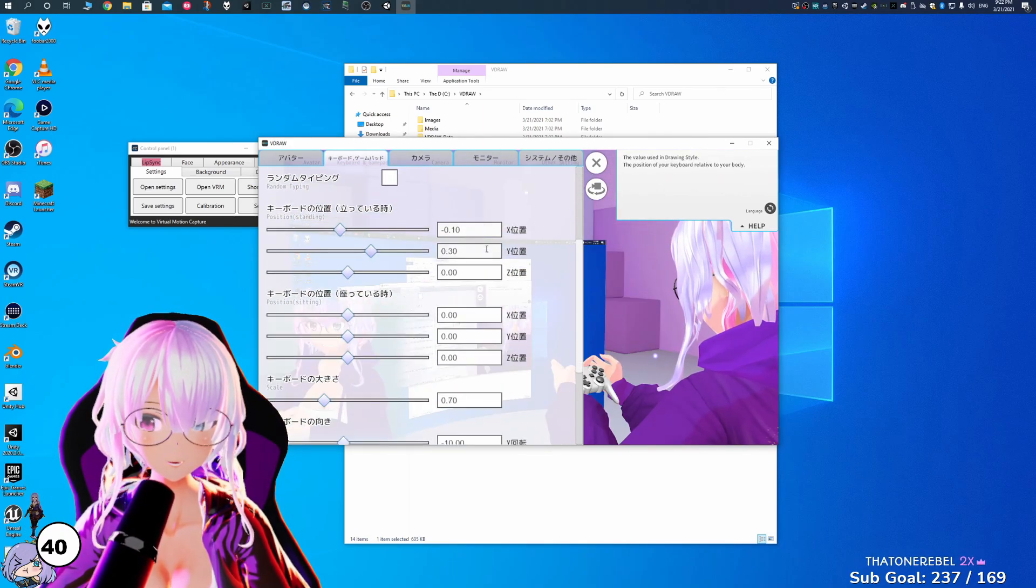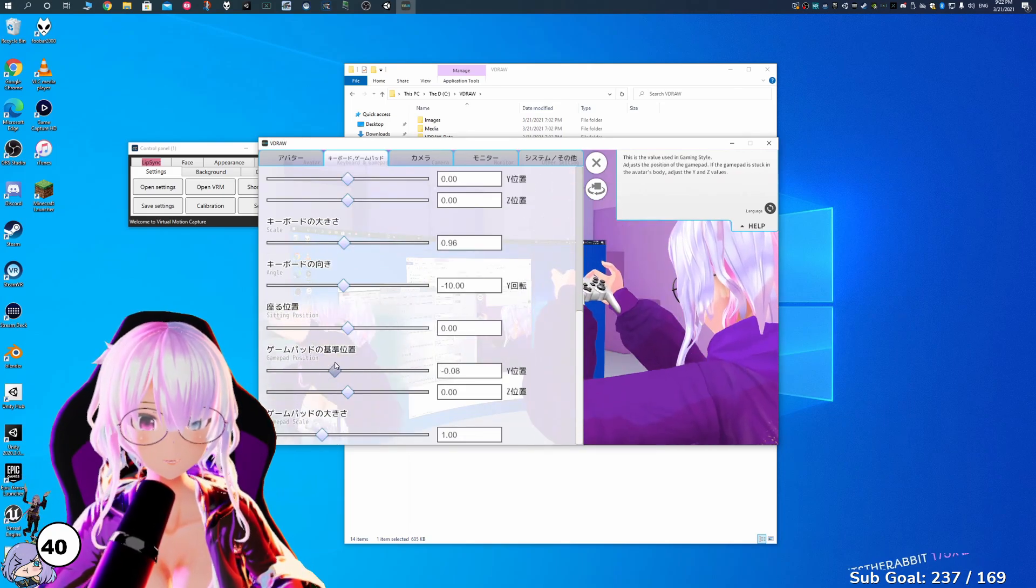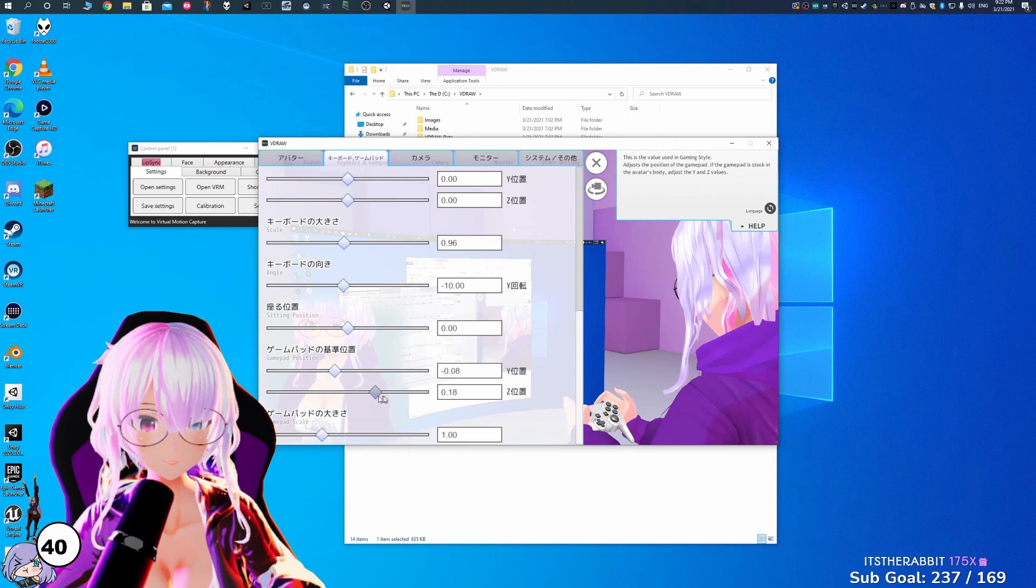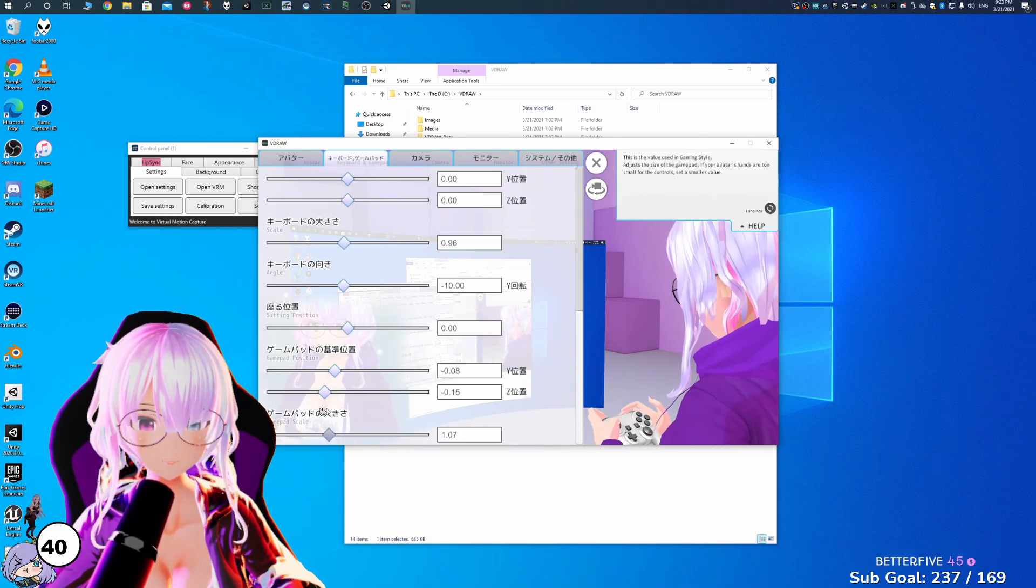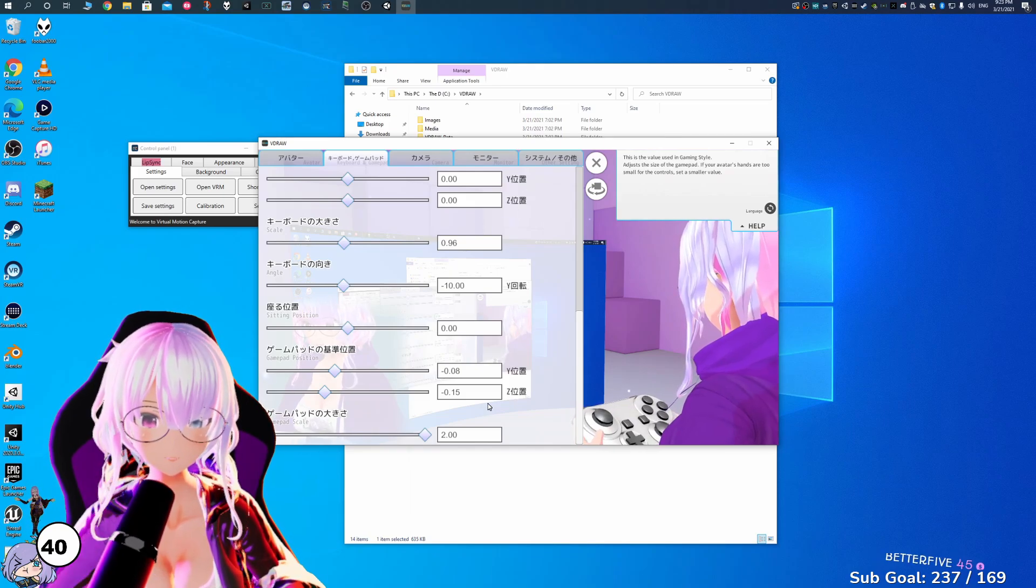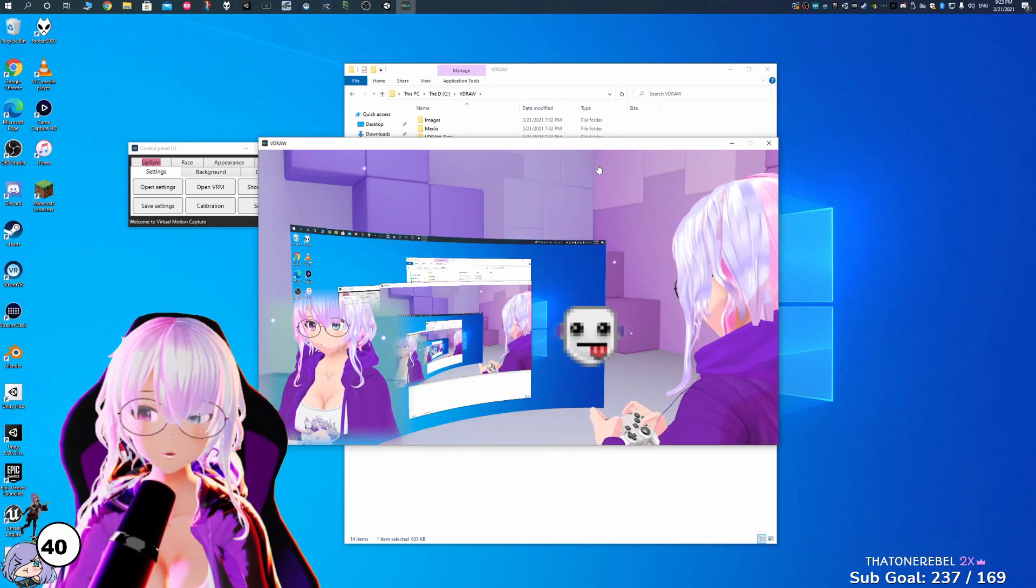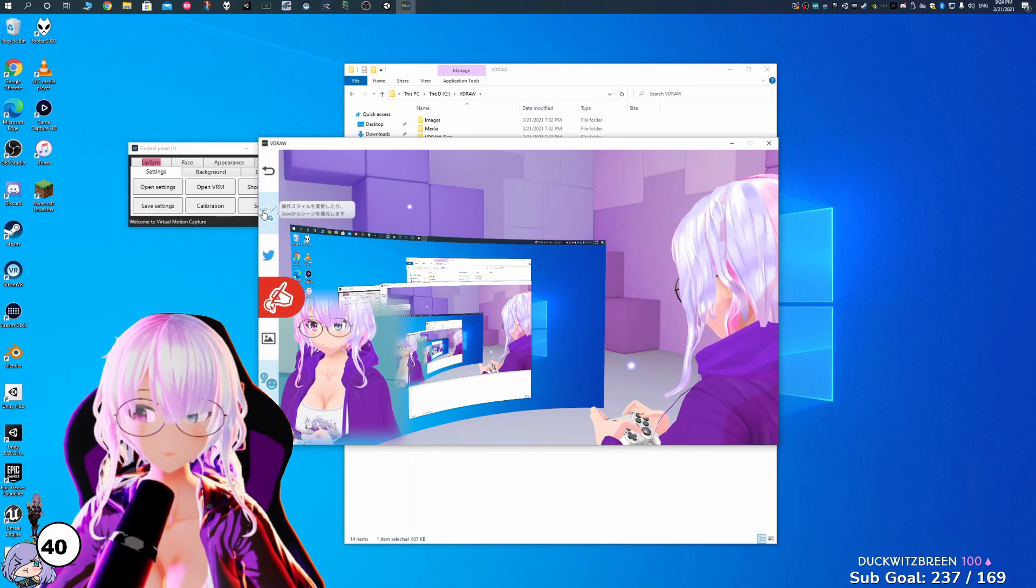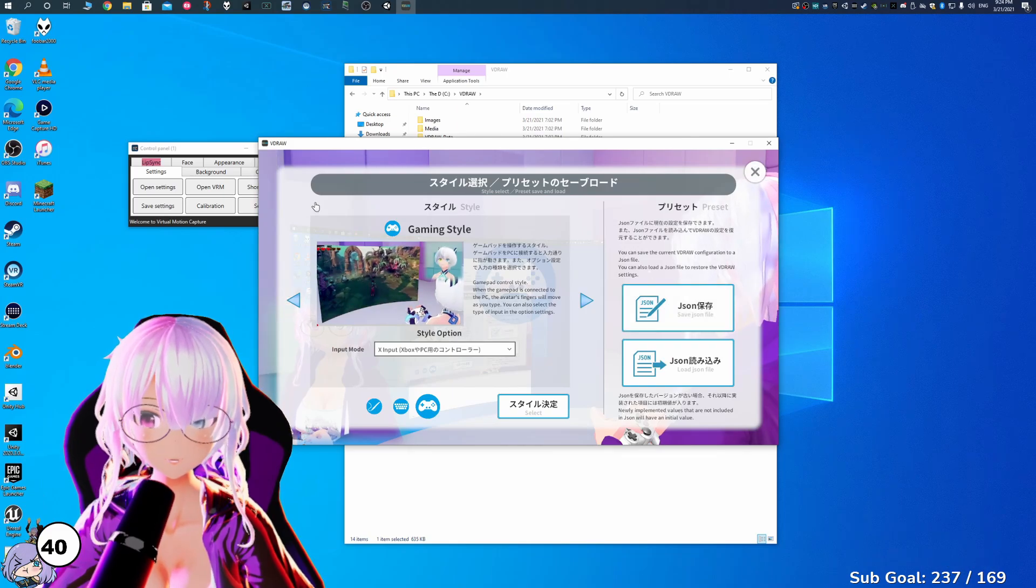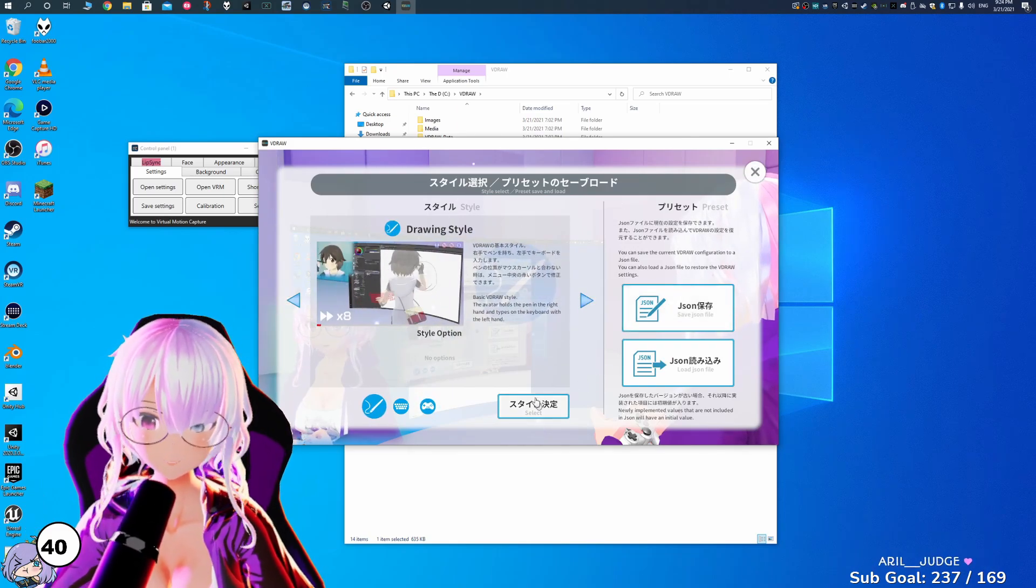And then you can also change some other things with the gamepad position. So you can make the gamepad go up. You can make it go down. And you can bring it closer or further away from you. And you can also increase the scale. So you can make it so you're holding a giant controller. And this is the game position right here. Normally I like to use this without this camera here. So if you want to change your style, you can go to the left hand menu right over here. Click here. And we're going to change to the drawing style.